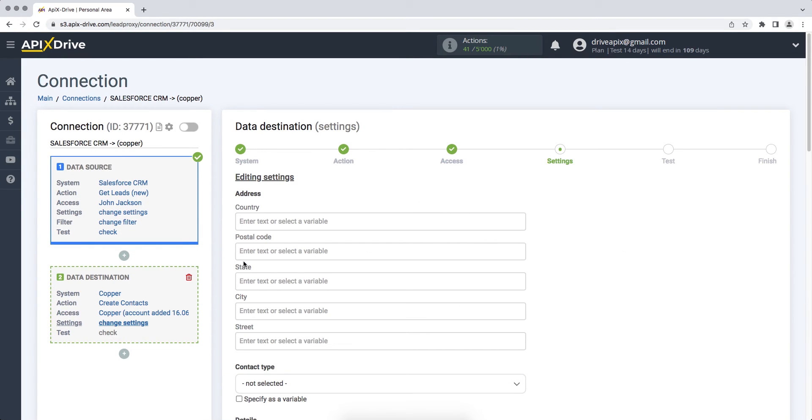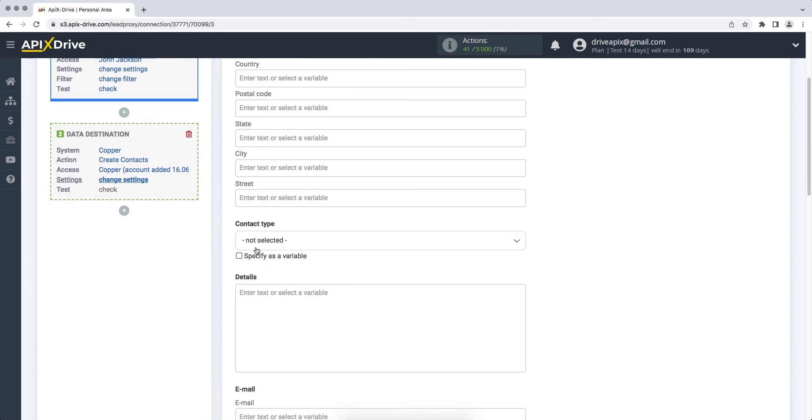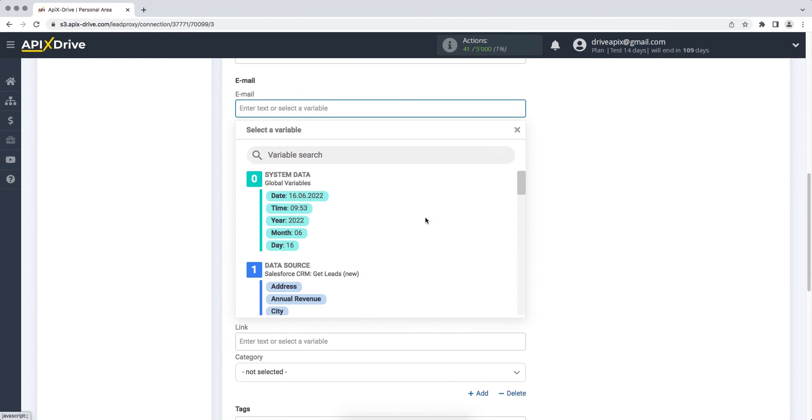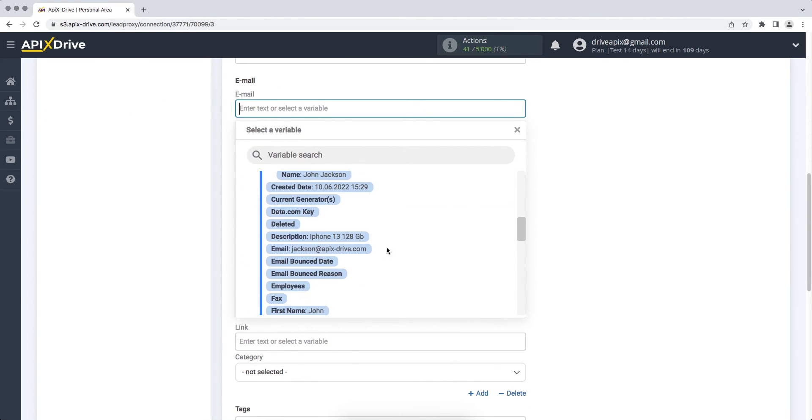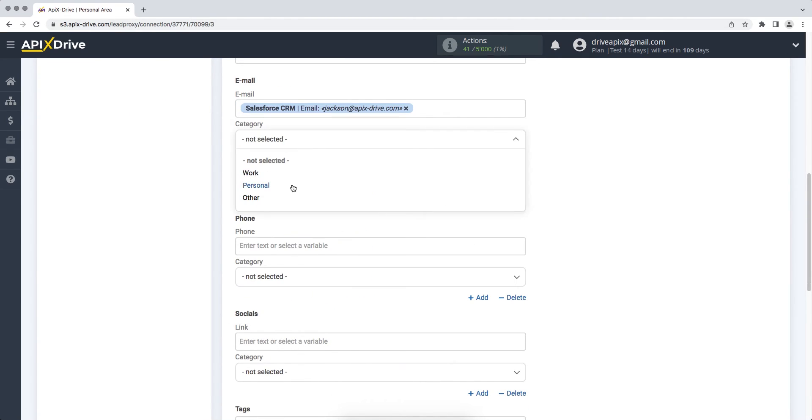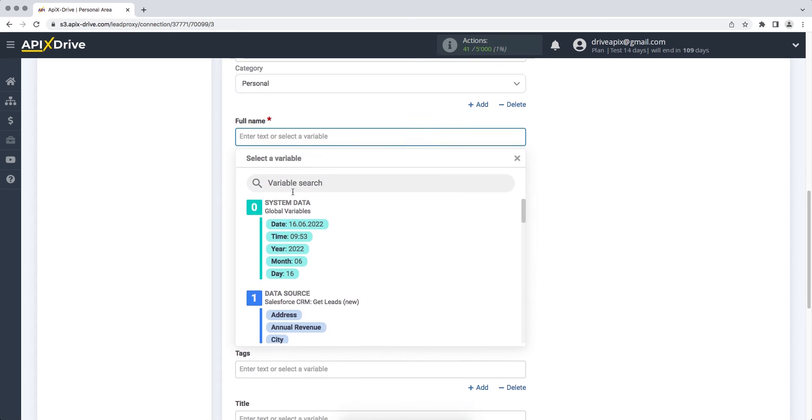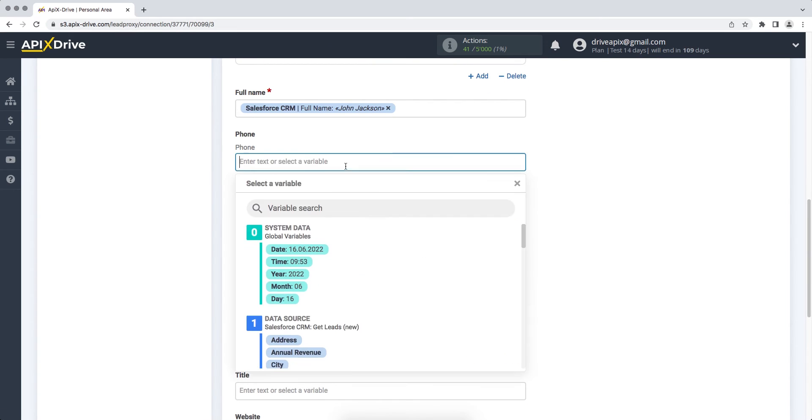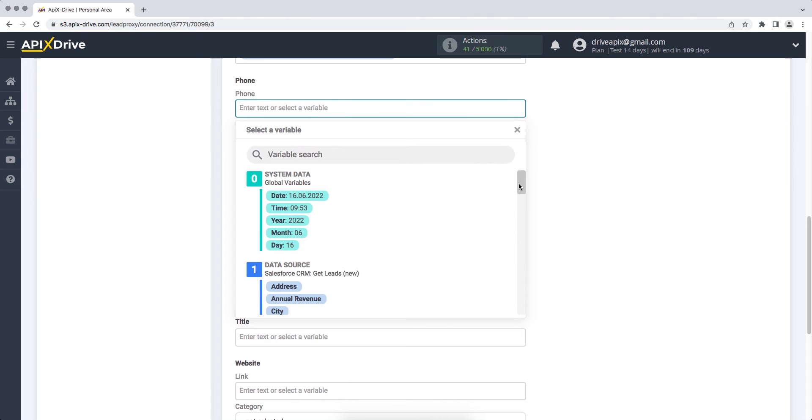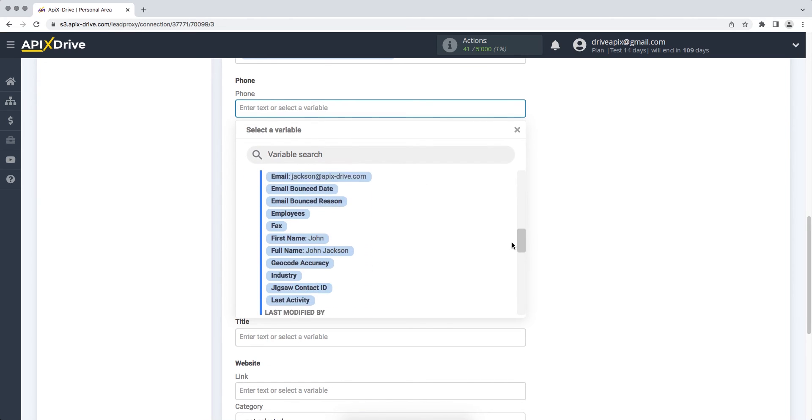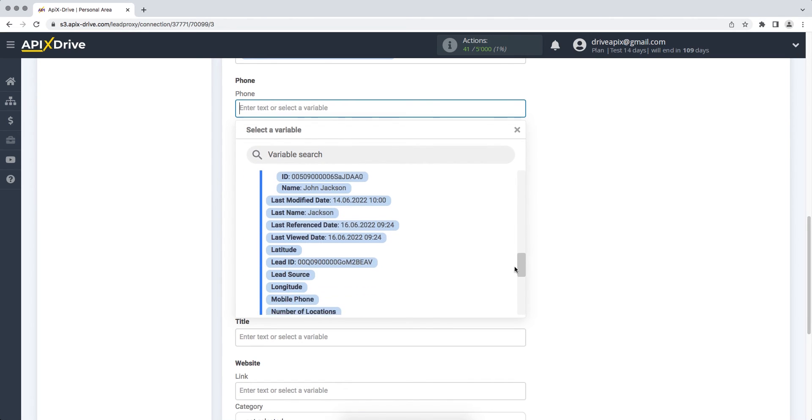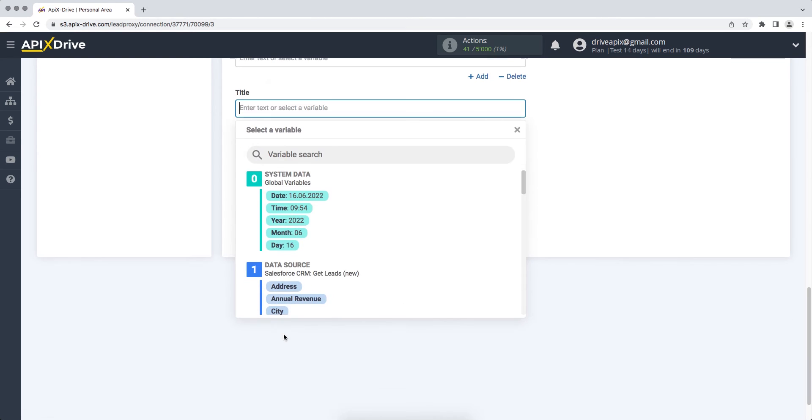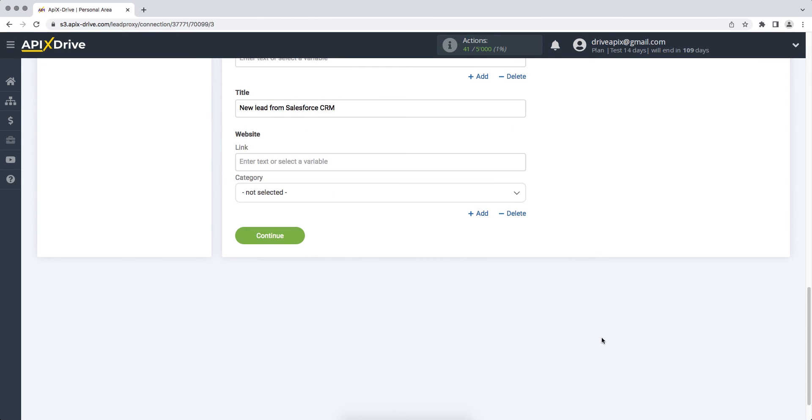At this stage, you need to fill in the fields with variables from Salesforce CRM that will be passed to Copper. To assign a variable, click on the field and select the variable from the drop-down list. Please note that you can not only add variables but also enter values manually. When all the necessary data is assigned, click continue.